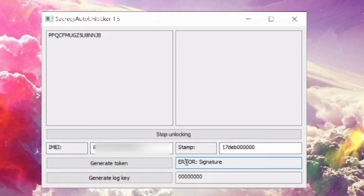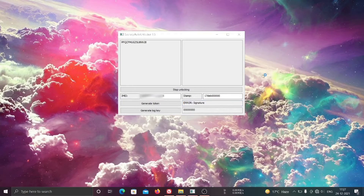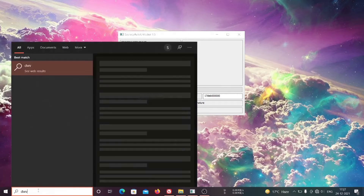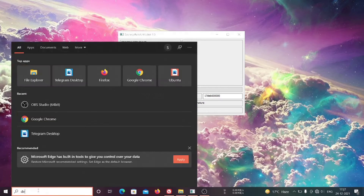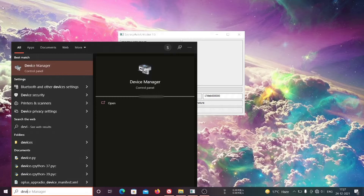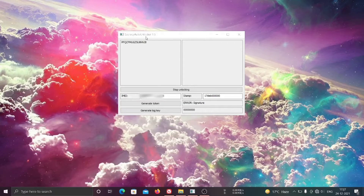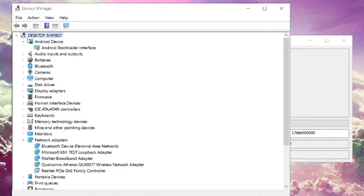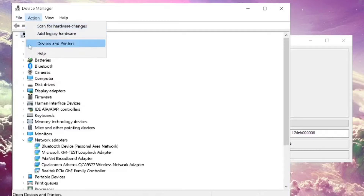Today we are going to fix this disgusting signature error. Start by opening Device Manager. In Device Manager, select your PC, then click on the Action tab and then click on Add Legacy Hardware.